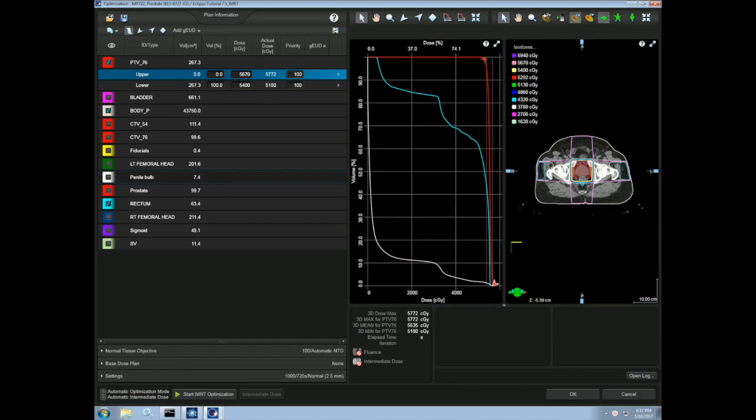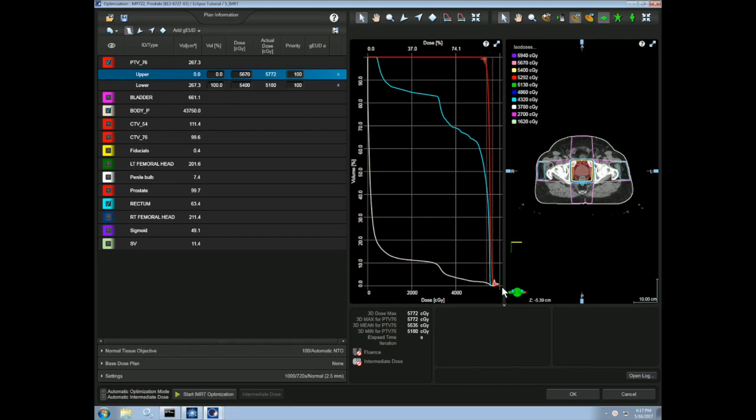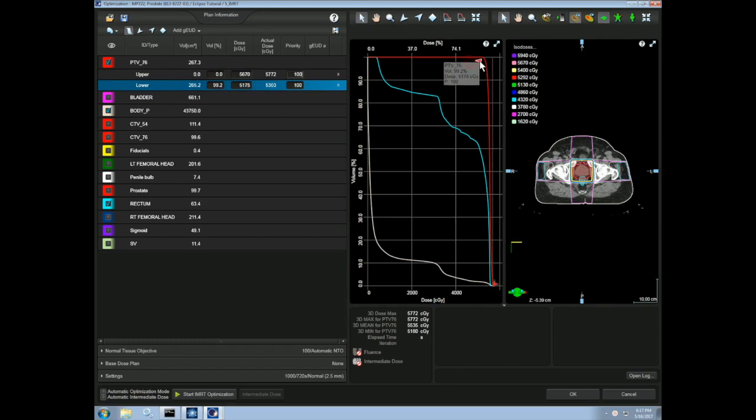As you can now see, we have arrows on our DVH. These are the constraints that we just added. If our constraints are properly met, our dose will go over the lower constraint and then come down under the upper constraint. This gives us a rapid drop falloff and hence a homogenous dose distribution. We can also manually drag these constraints on the DVH.